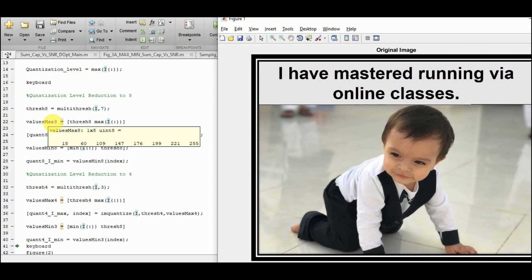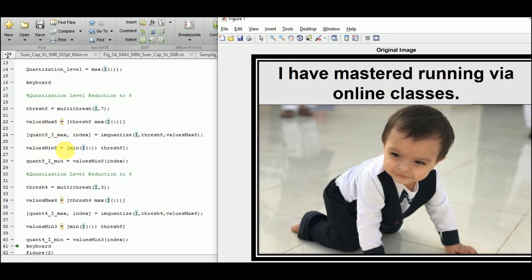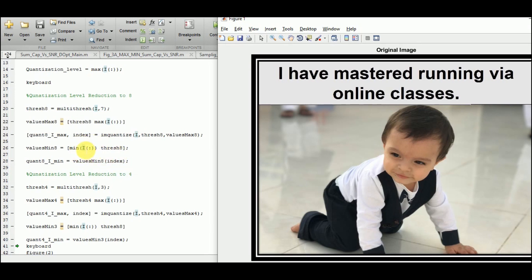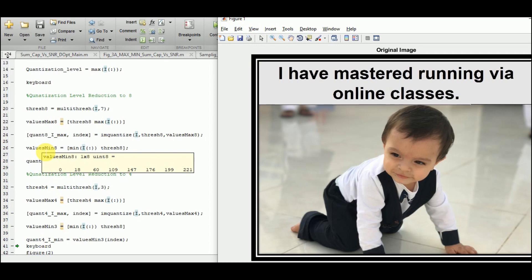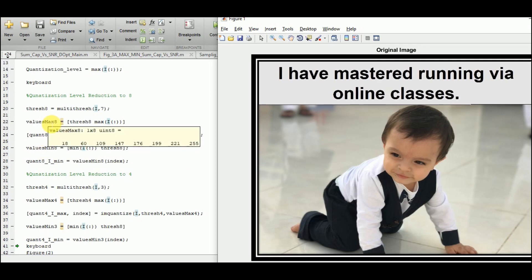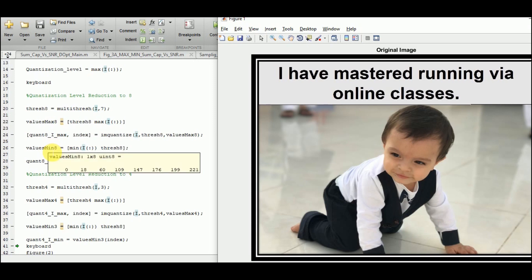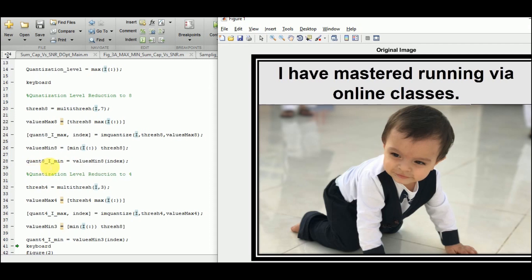quant8_I_max is a maximum-value quantizer — it takes the maximum value of each interval, so if a pixel value is near 0 it gets approximated to 18, and so on. Similarly, we can have a minimum-value quantizer. For valuesMin8, we prepend the minimum value of I before the threshold array. The minimum value of I is 0, so valuesMin8 starts at 0 and ends at 221, whereas valuesMax8 started at 18 and ended at 255. We then obtain quant8_I_min using valuesMin8 with the index output from imquantize.